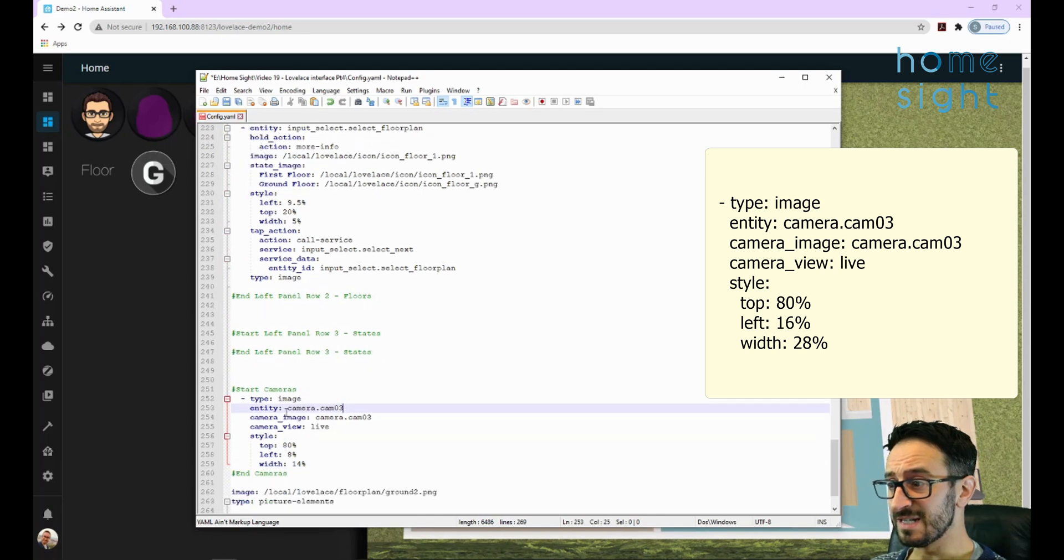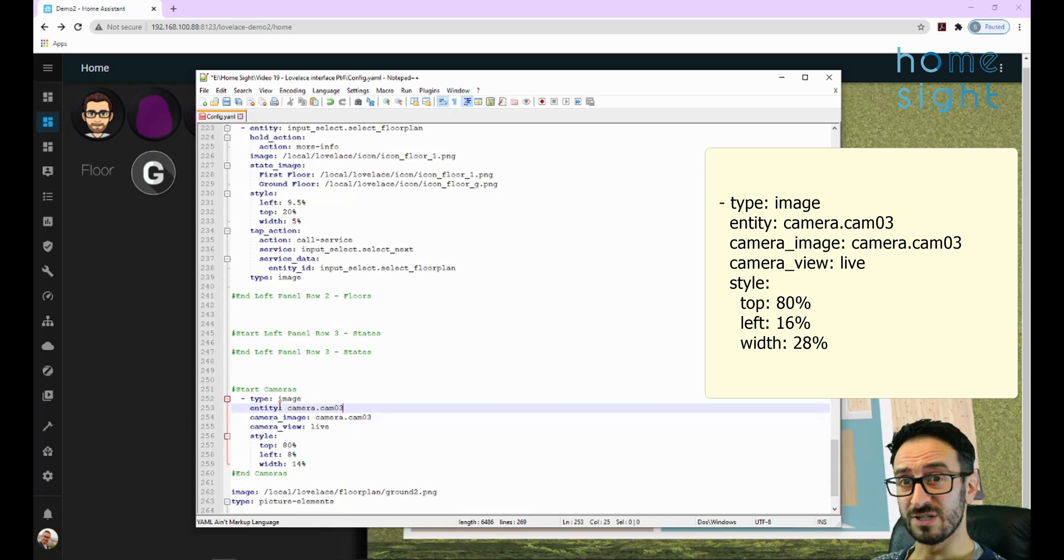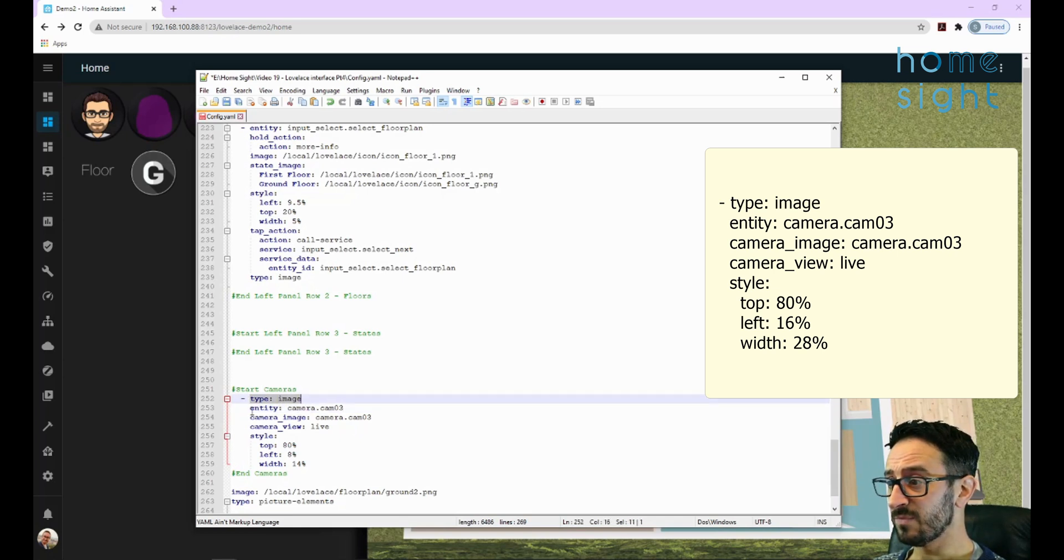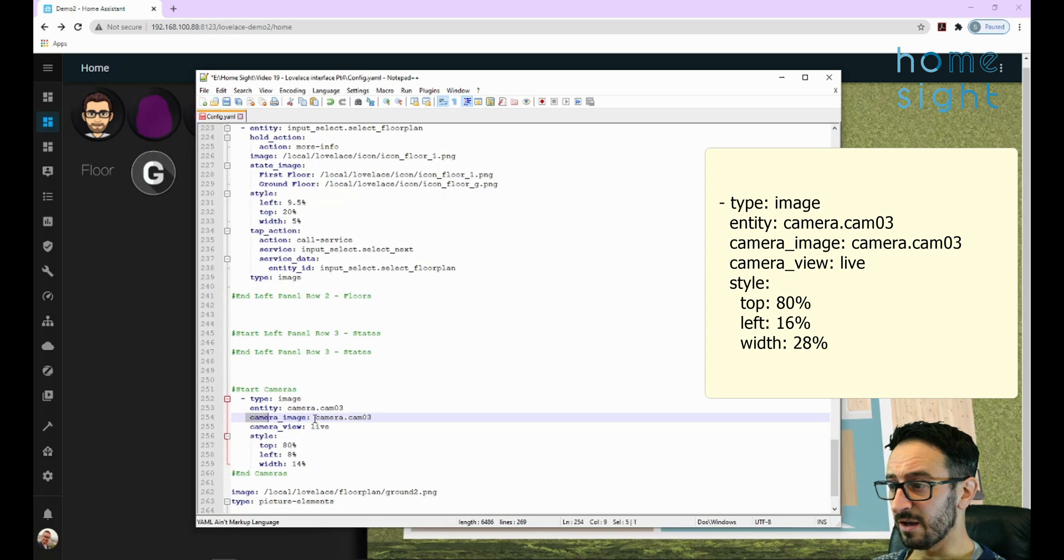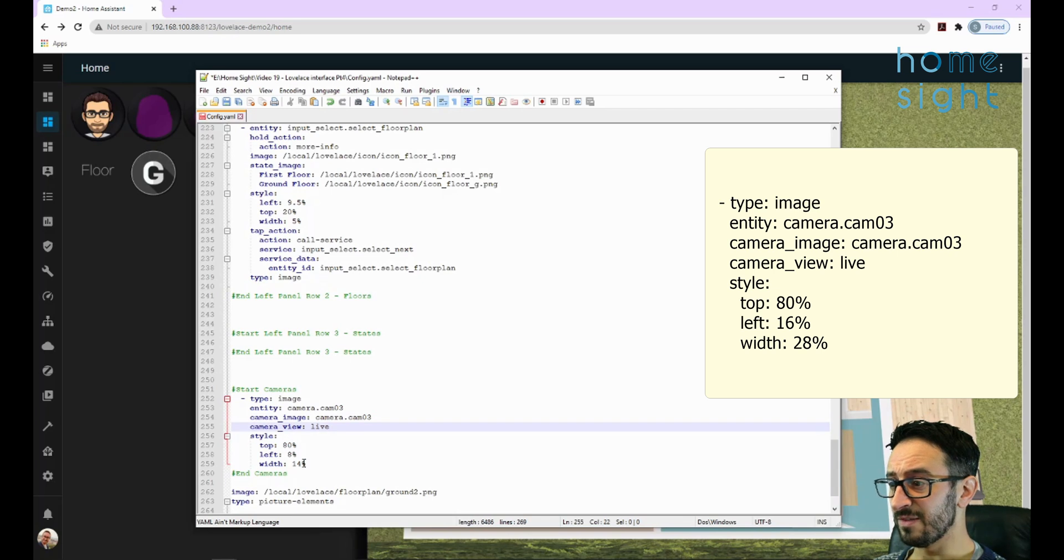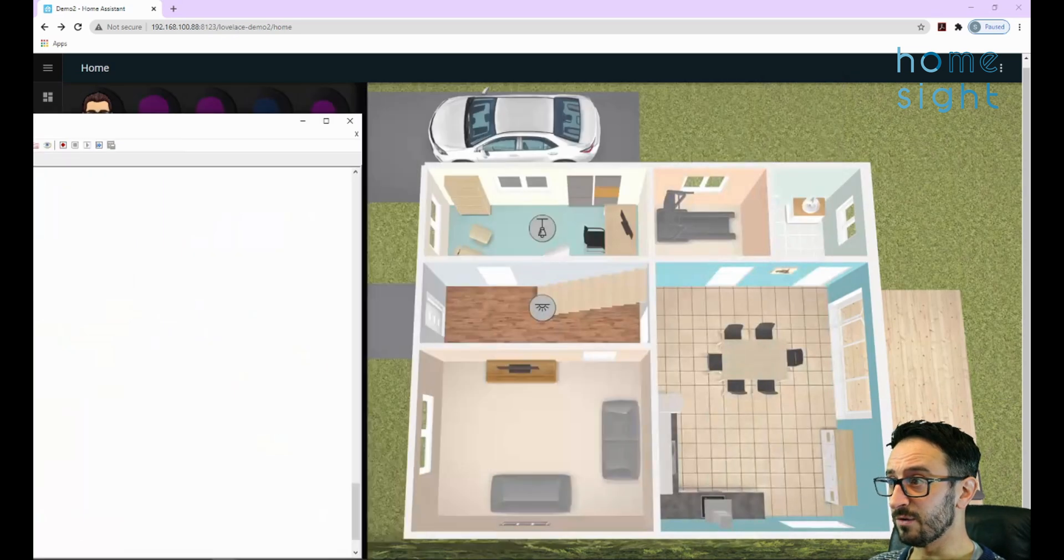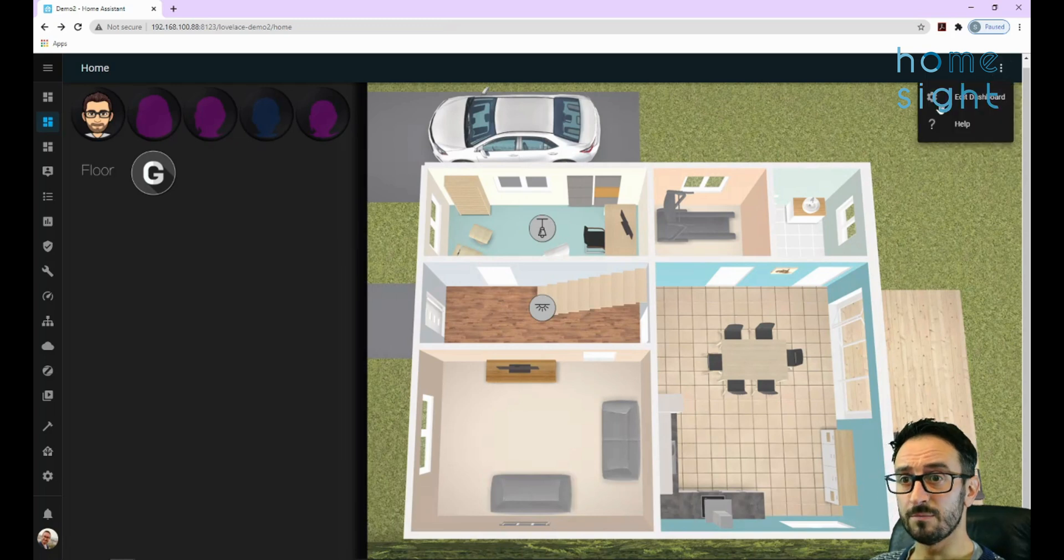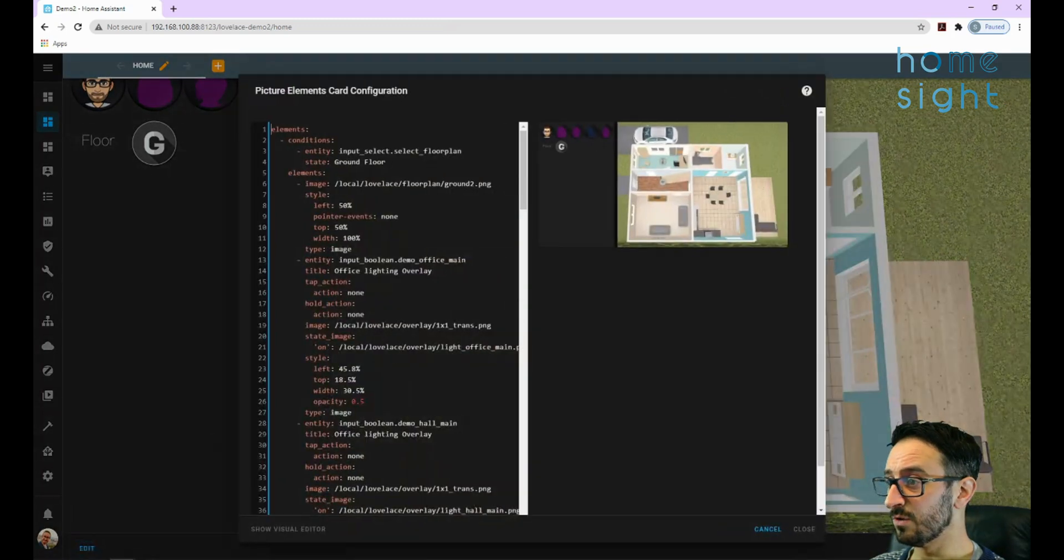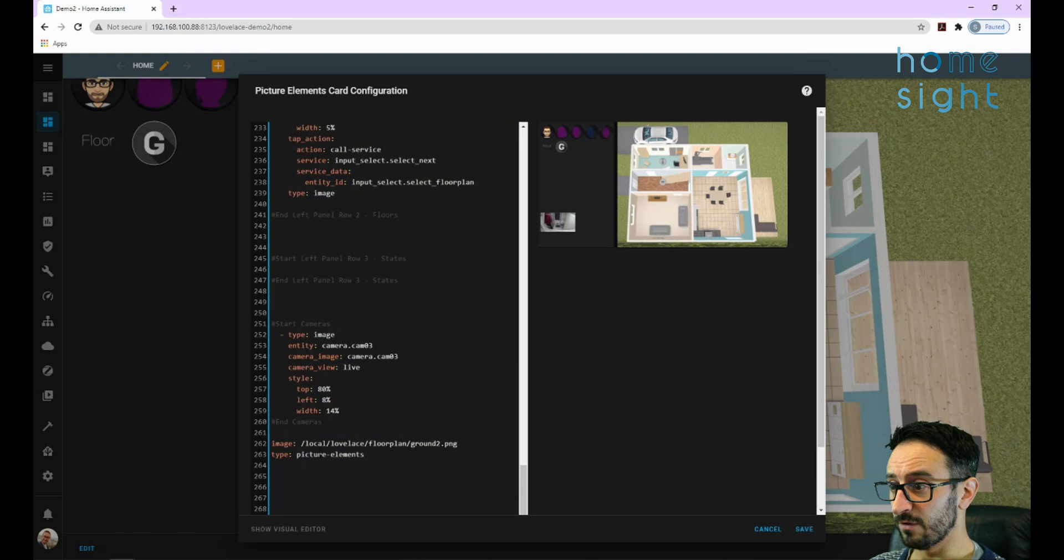This obviously assumes you've got some cameras set up already, assuming that you have, and that they support live streaming of course as well, not just snapshots and jpegs. I've got type of image in here, the entity is camera.cam3, which is the camera I'm going to stick at the bottom. The camera image is the same as well - that's the entity ID, camera view live, and then some styling there. I'm going to copy all of that now and I'm going to edit it and put it into my config file.